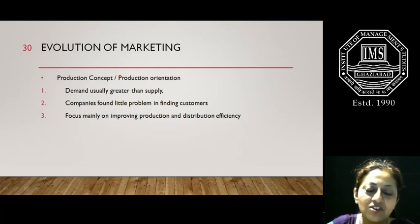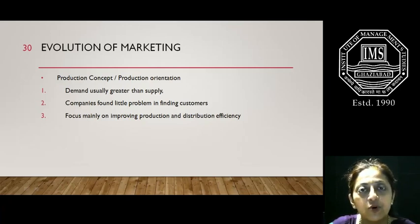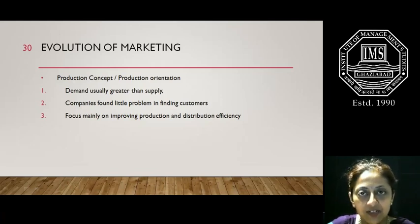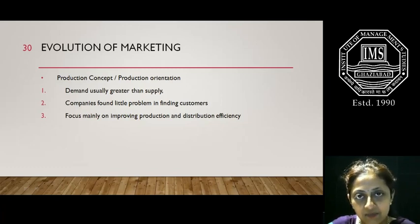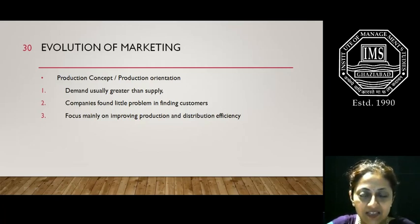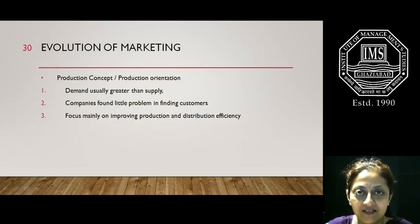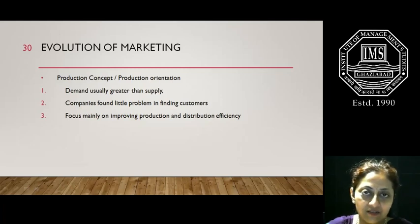This evolution of marketing, which we'll be studying today, can be talked about in four to five different ways. First is the production concept or production orientation. Second is the product concept or product orientation. Third is the selling concept or selling orientation. Fourth is the marketing concept. And finally, the fifth is the societal marketing concept or the holistic orientation.